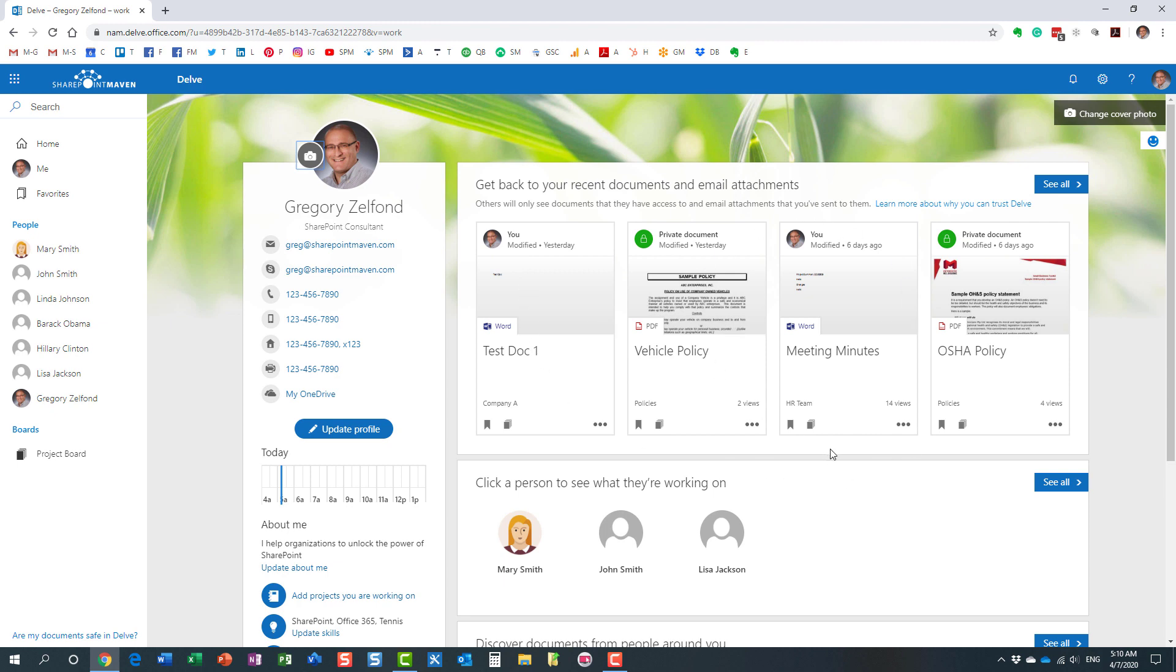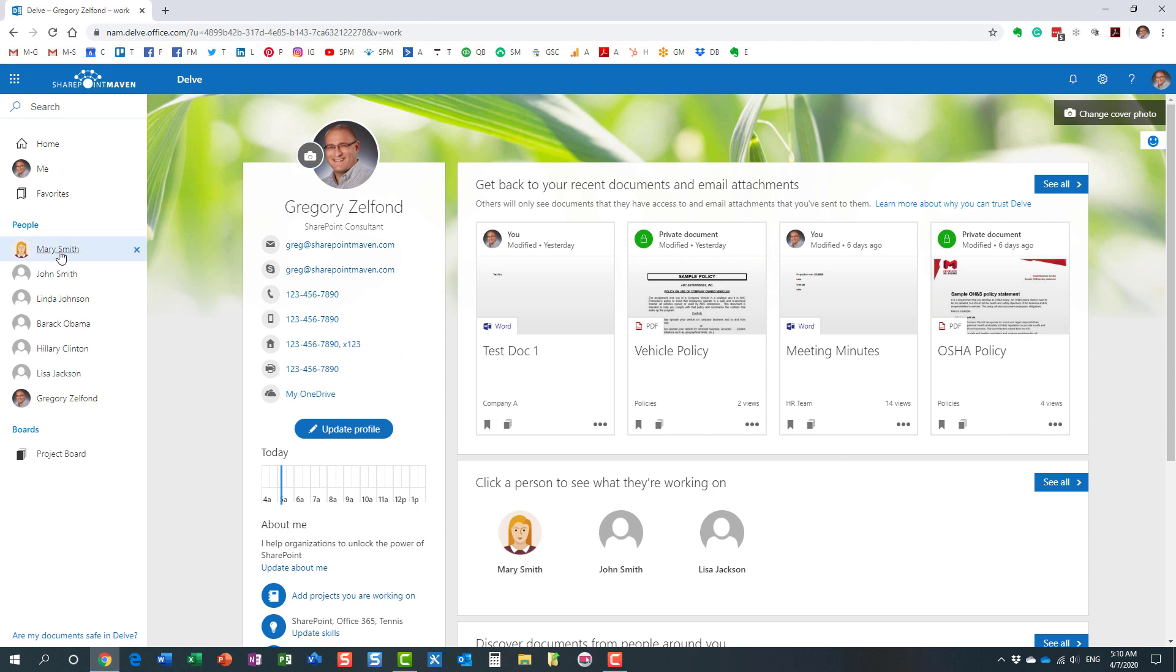It shows me the documents that I recently worked on. If I happen to click, let's say on Mary's profile, my colleague Mary, I will get to see the documents that Mary has modified recently.